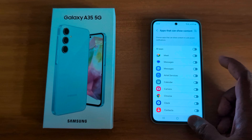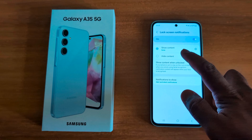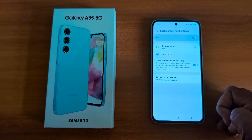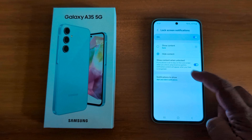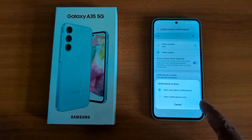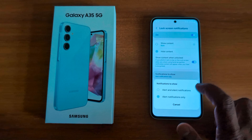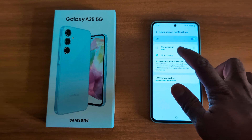Select the option you want to show notification on the lock screen. Here you can see 'None.' To hide content, choose the Hide Content option. You can also tap on Notification to Show — here you can choose alert and silent notifications, or alert notifications only. It's quite easy to show or hide content on the lock screen on your Samsung A35.